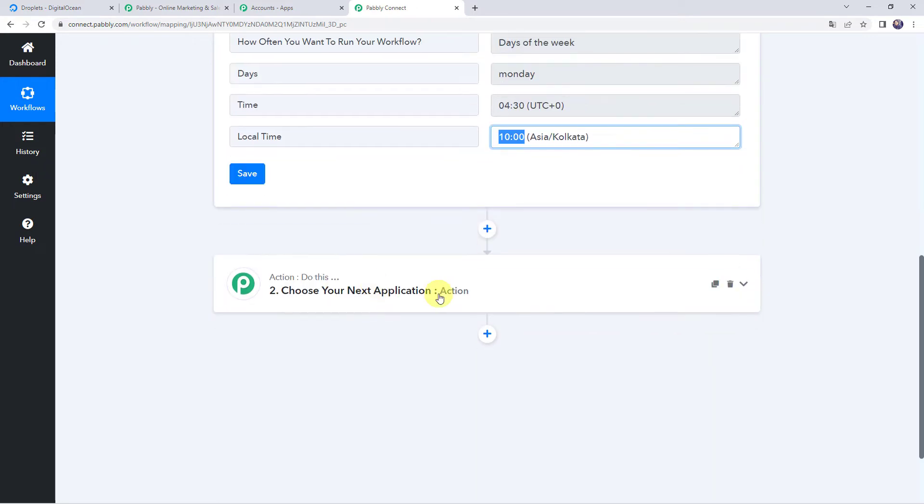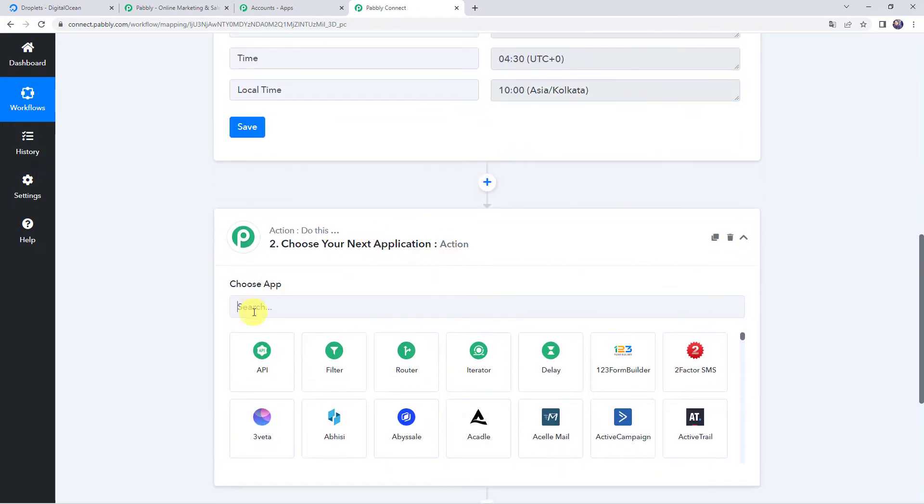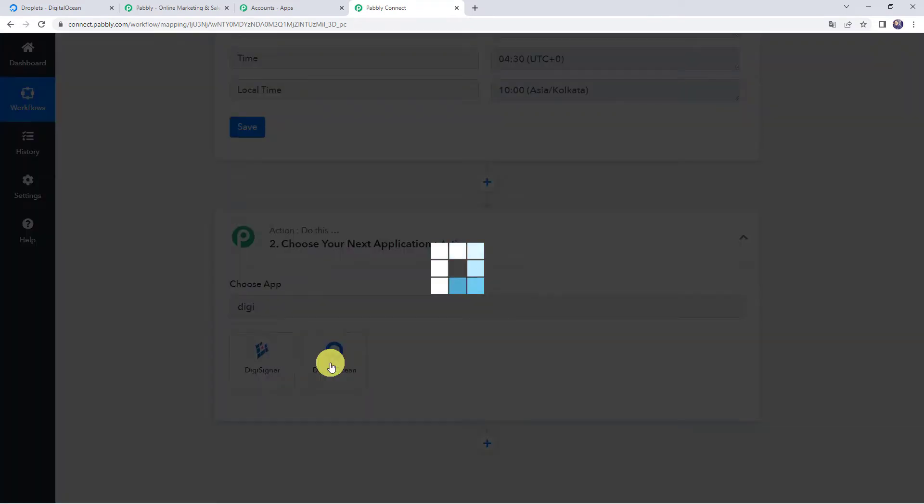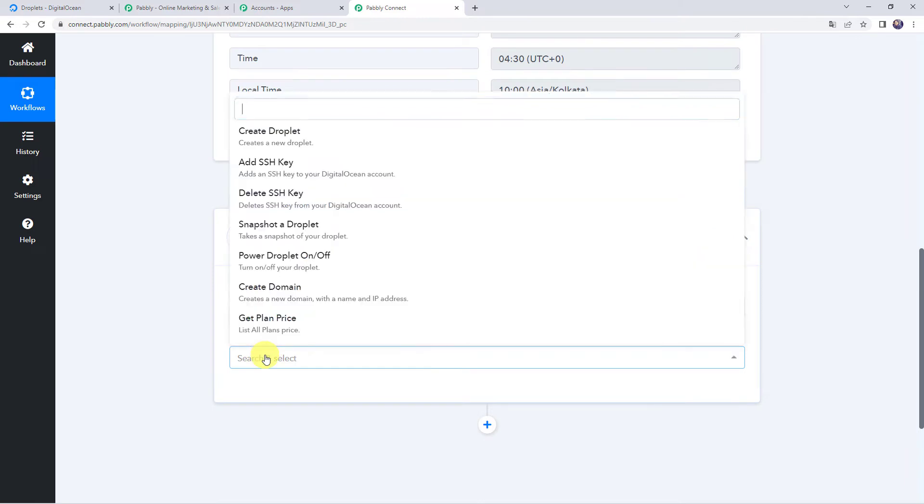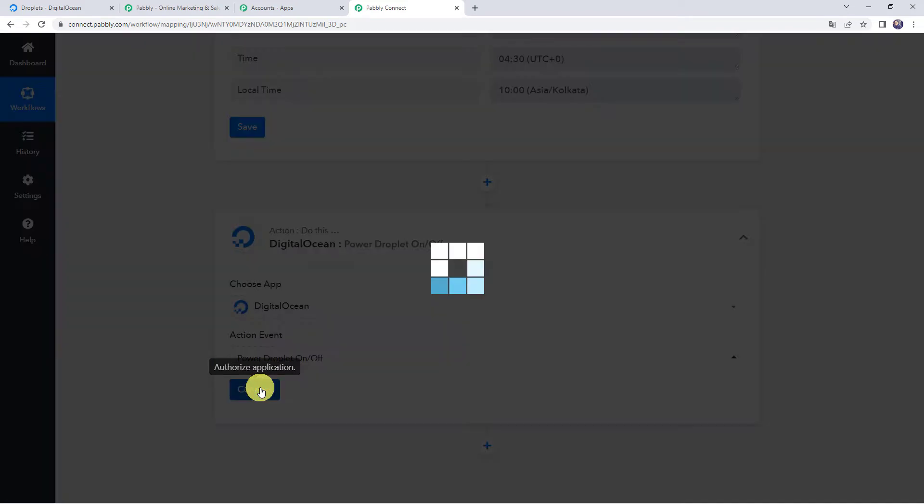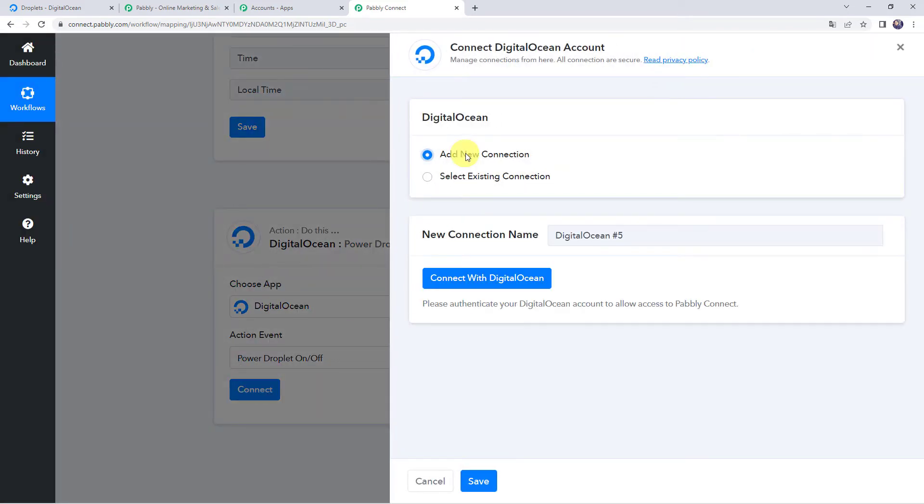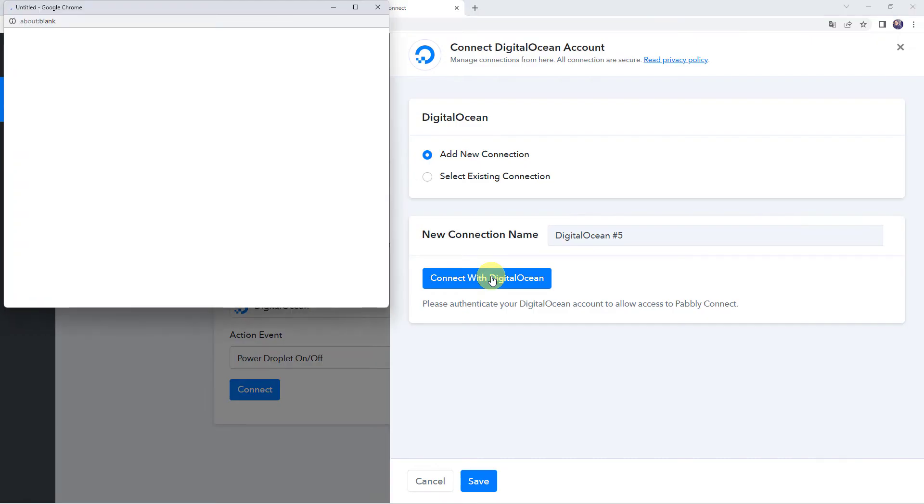Now we want to power off or power on our digital ocean droplets. For that come to this action step and here choose the application name as digital ocean. Select the action event as power droplet on or off. Click on connect. Click on add new connection and click on connect with digital ocean.